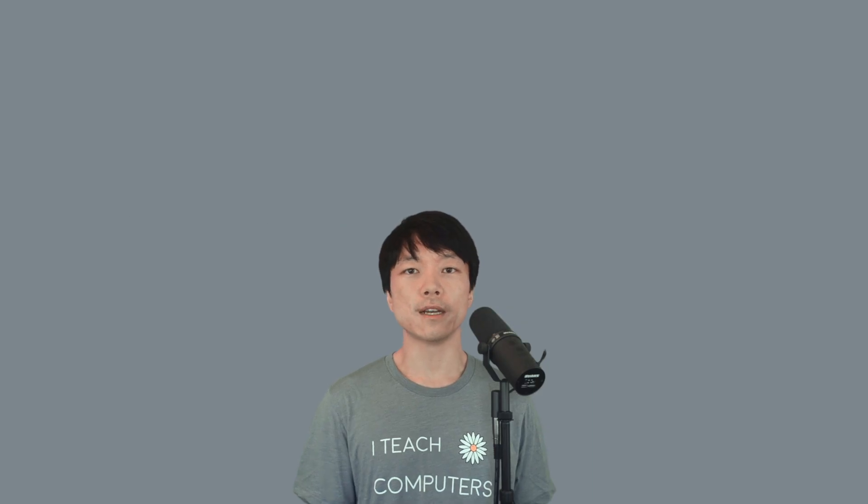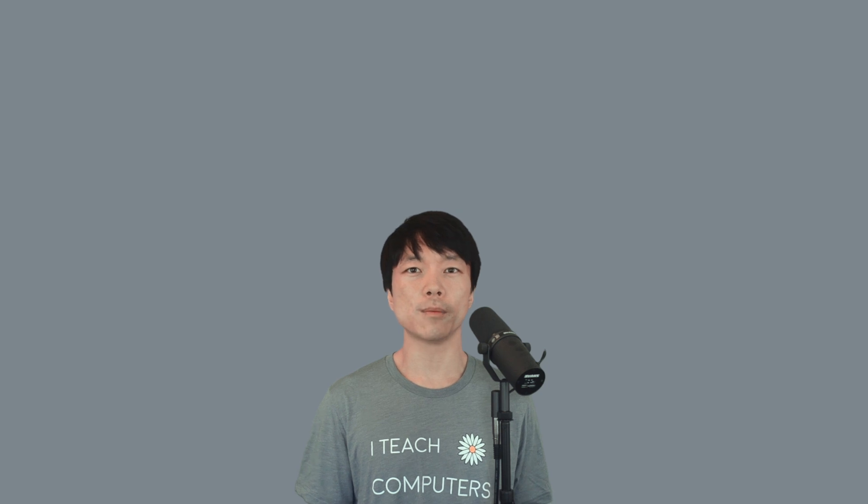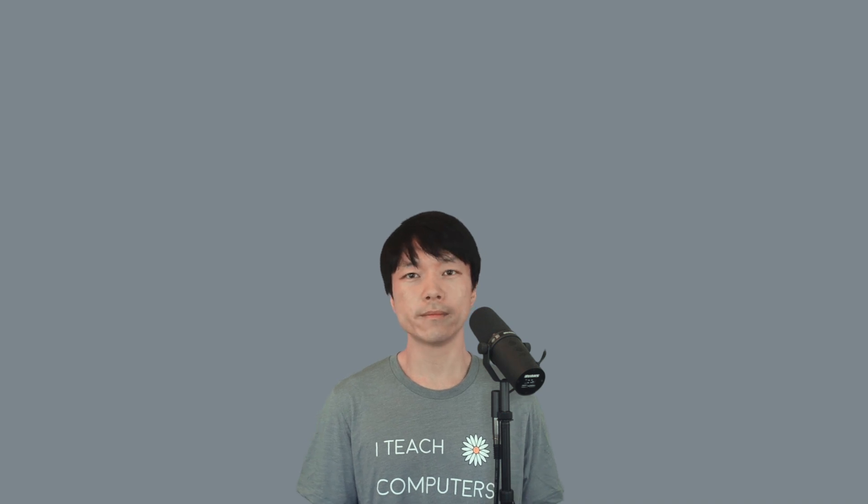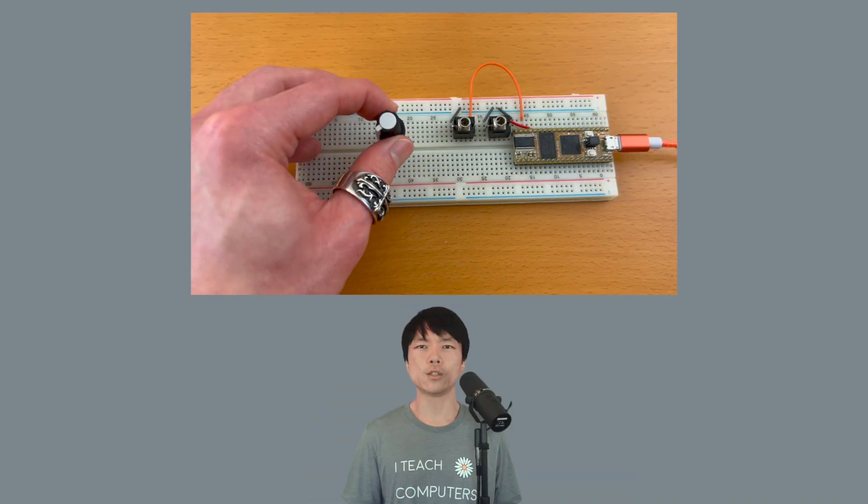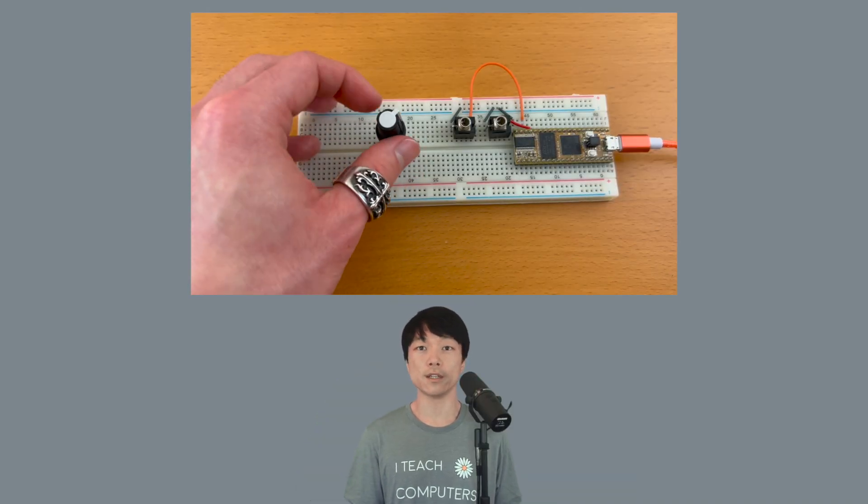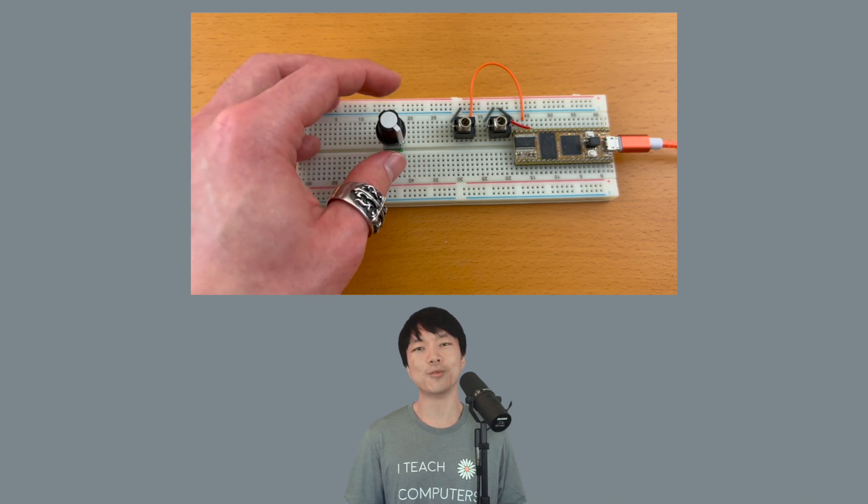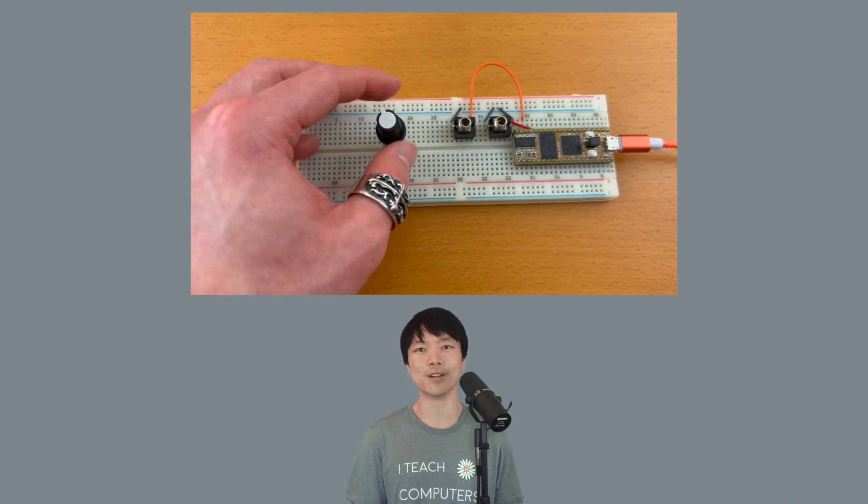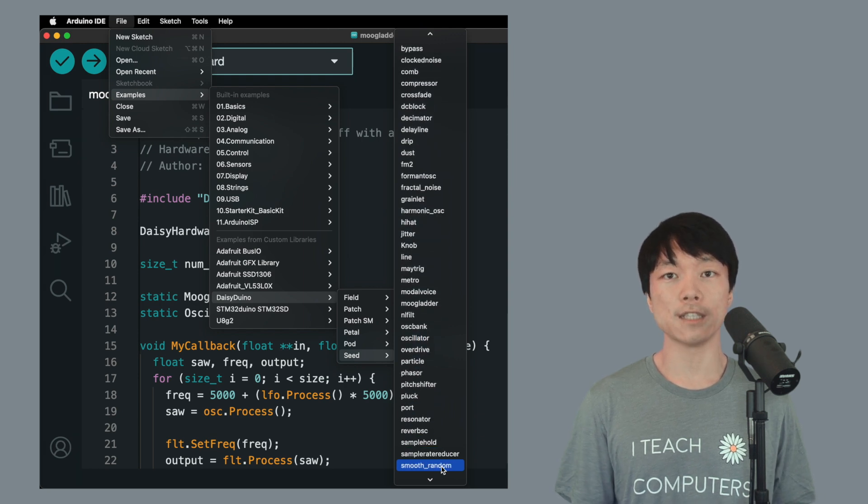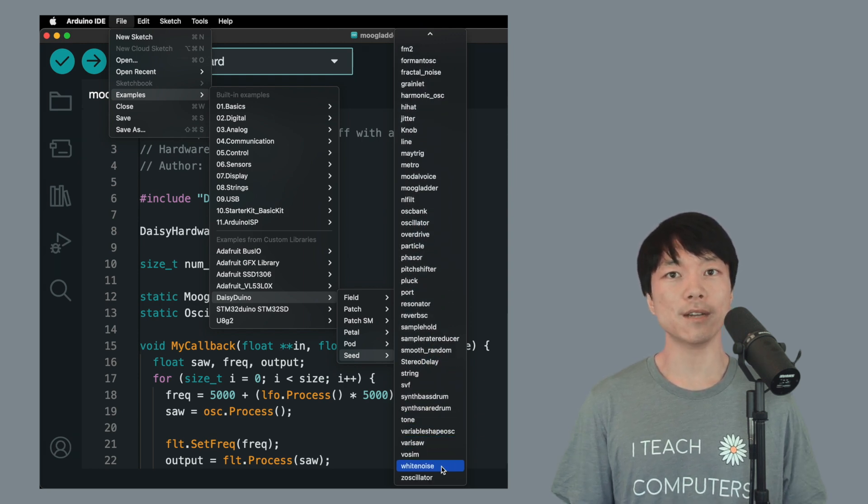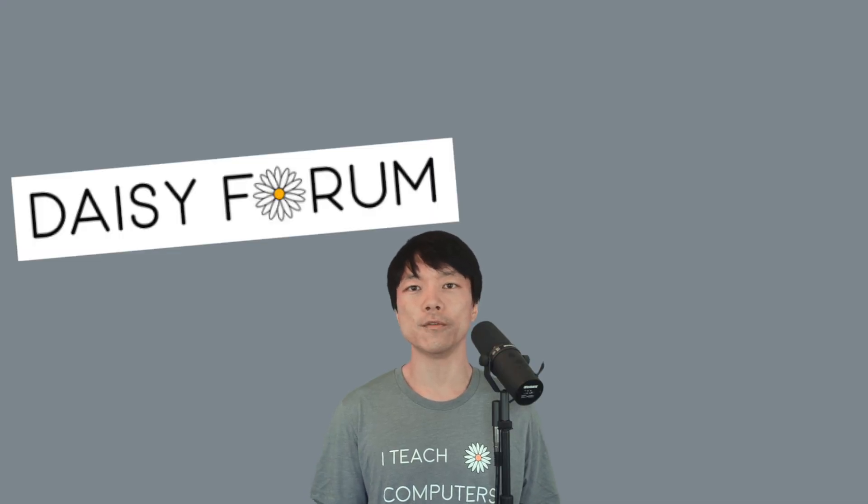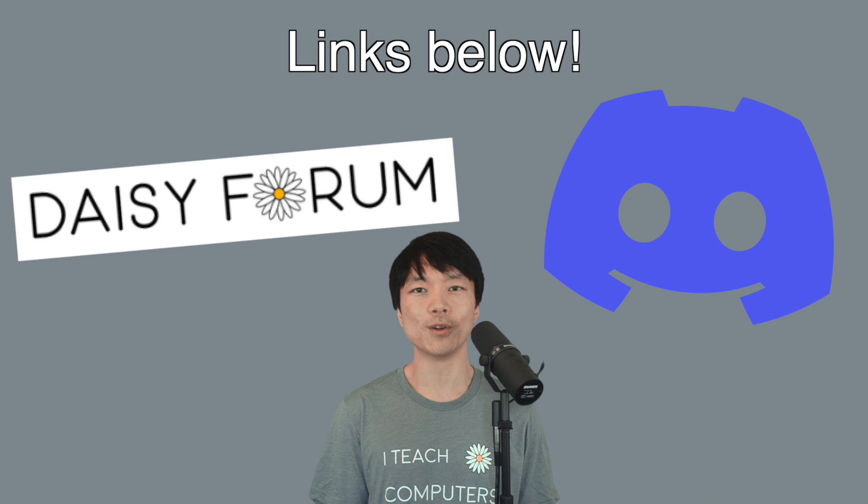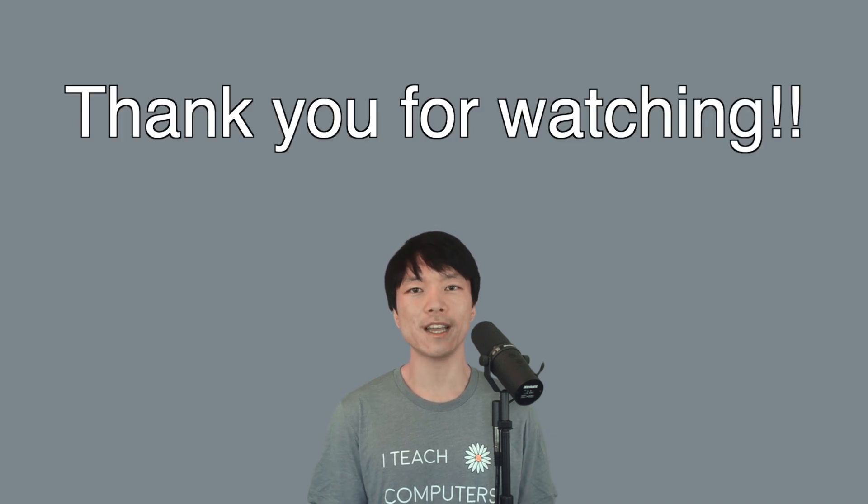Now that we can play sounds out of our daisy, what's next? While we were able to change the pitch of an oscillator by altering the frequency parameter, it was kind of tedious having to flash every time, right? What if we could twist the knob and change the pitch of an oscillator in real time? Well, we'll be doing exactly that in the next video. In the meantime, I recommend exploring the example codes now that we can output sounds. And please feel free to share your experiment on the daisy forum or discord. I look forward to checking them out. Okay, thank you for watching and have fun.